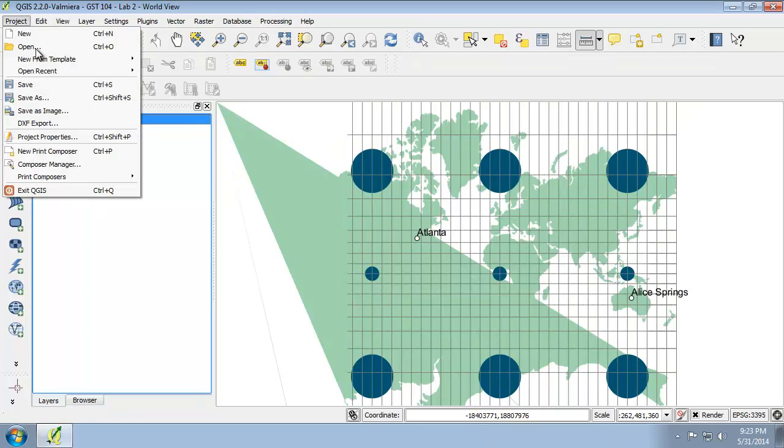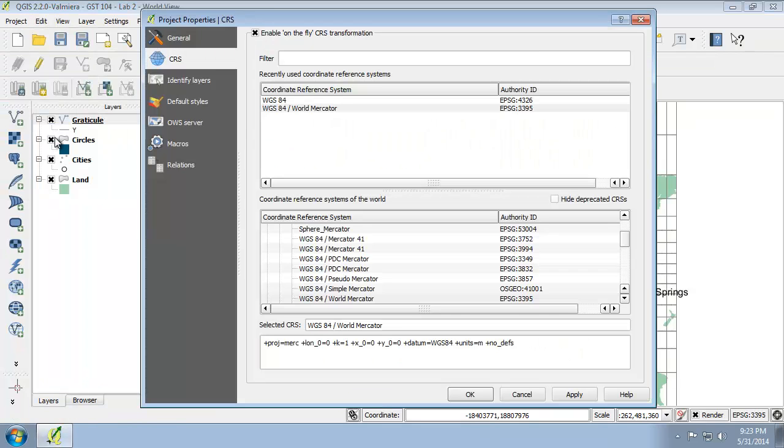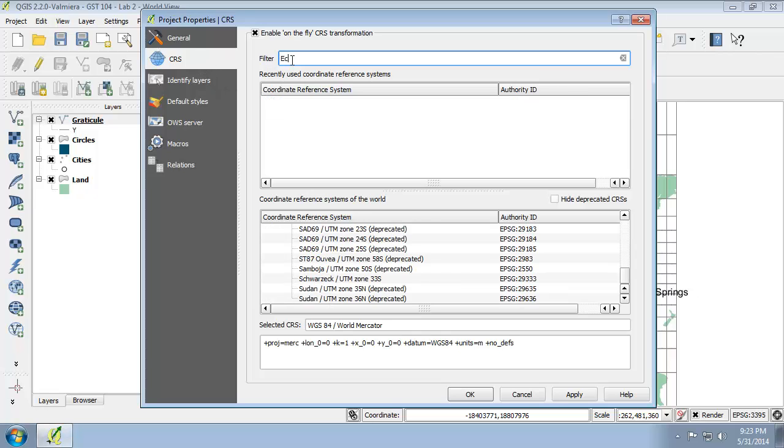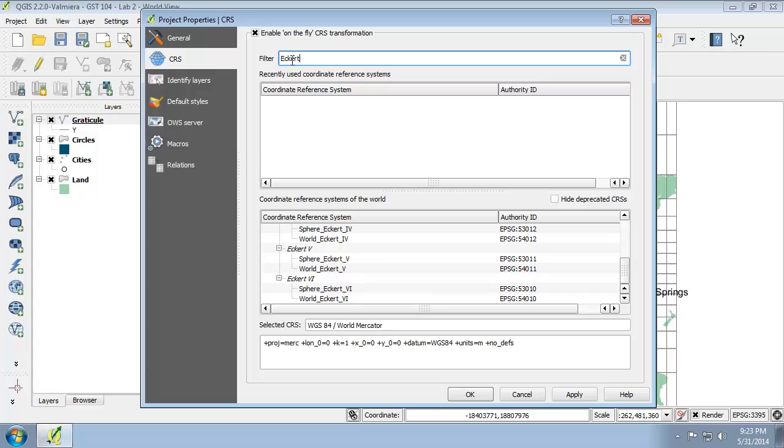I'm going to open up the project properties, click on the CRS tab, and in the filter box, instead of filtering by EPSG code, this time I'm going to filter by Eckert.